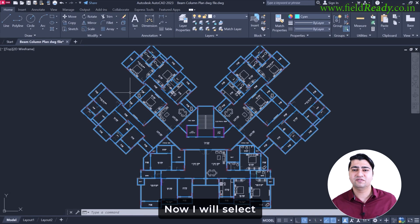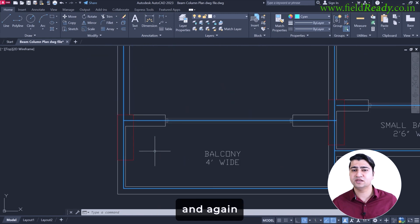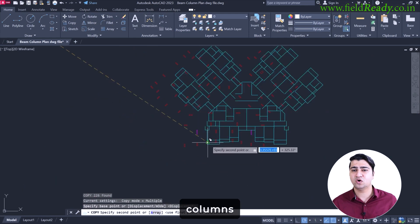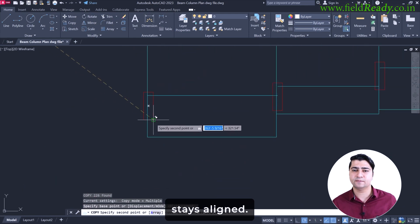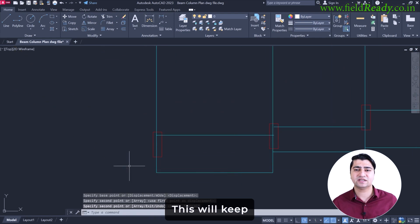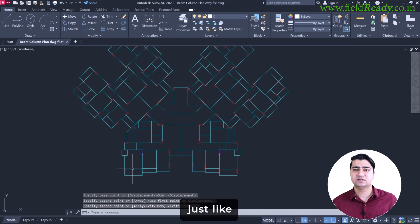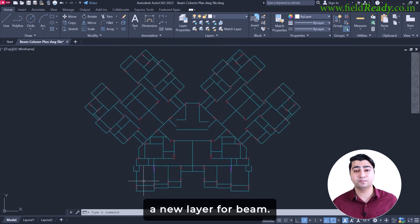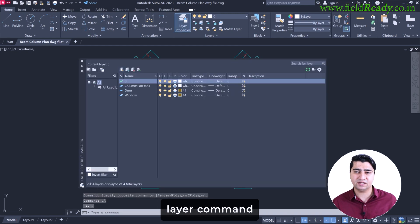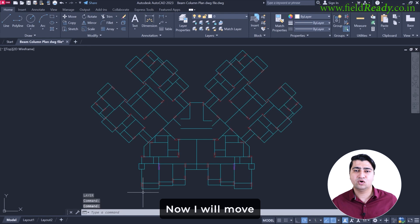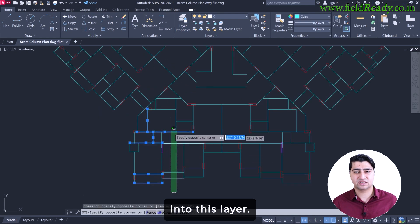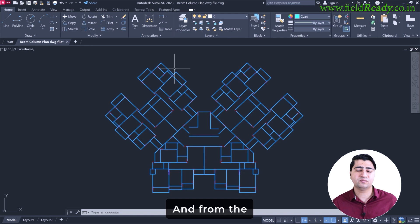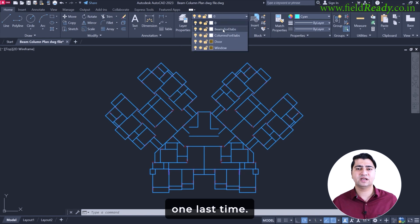Now I will select all the beam center lines like this and again use the CO command to copy them. I will paste them near the copied columns so everything stays aligned. While pasting, I will use a corner column as a reference point. This will keep the placement exact. Just like we did for columns, now we need to create new layers for beam. So again, I will type layer command and create a new layer named beams for eTabs. Now I will move all the beam lines into this layer. Select them all like this and from the layer dropdown, choose beams for eTabs.